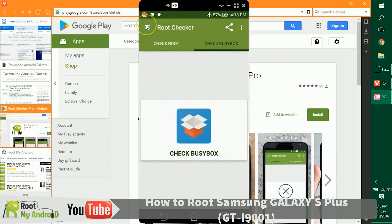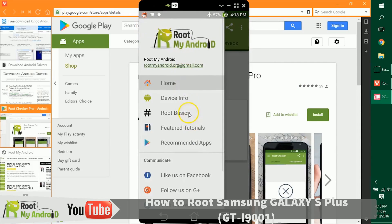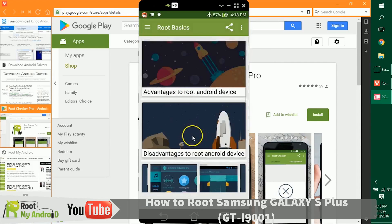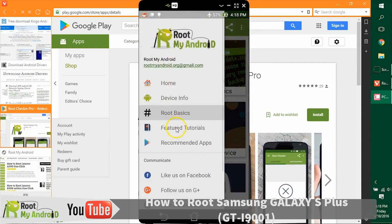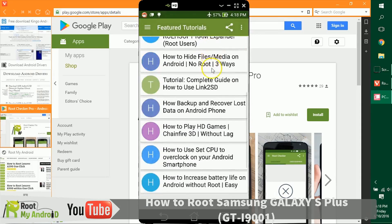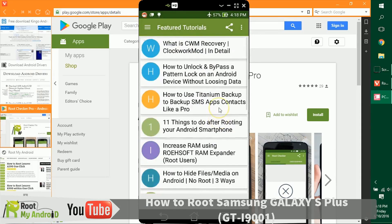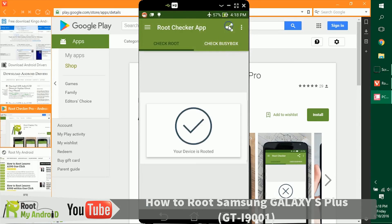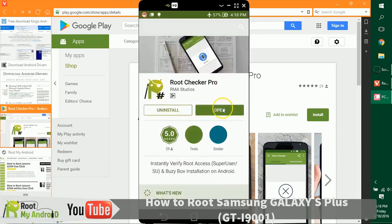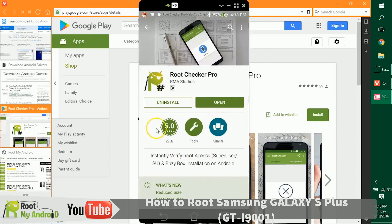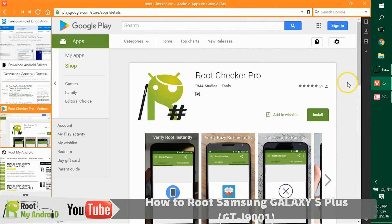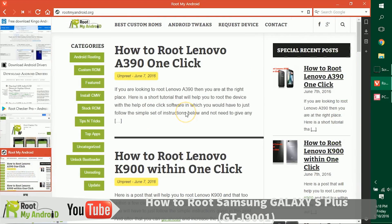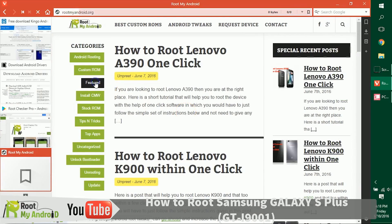In this app you can also go to some root basics tutorials. You can read feature tutorials about what you can do with your device after gaining root access. If you like the app, you can share it — it already has a five-star rating on Google Play. You can also log on to our website rootmyandroid.org and go to the Featured section.